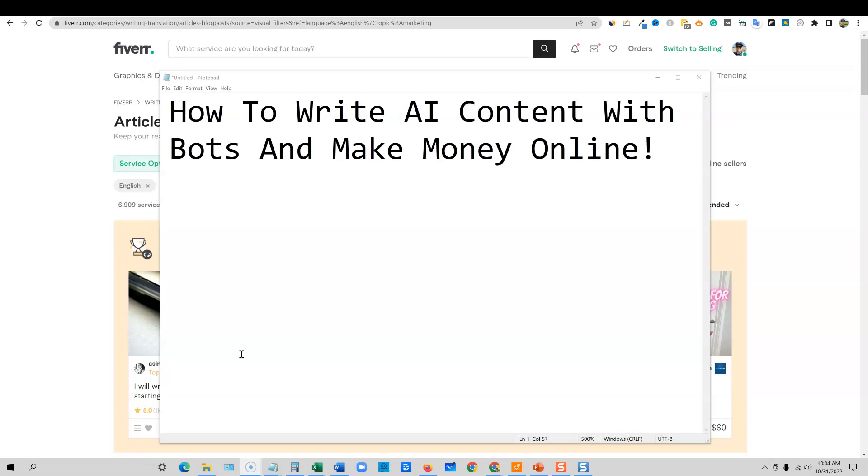There's a lot of different AI softwares out there that you can use to write content very quickly. You've heard of softwares like Jasper and Copy AI. I'm going to be showing you one that's different that you probably haven't heard of yet, but has quickly become my favorite AI copywriting software.